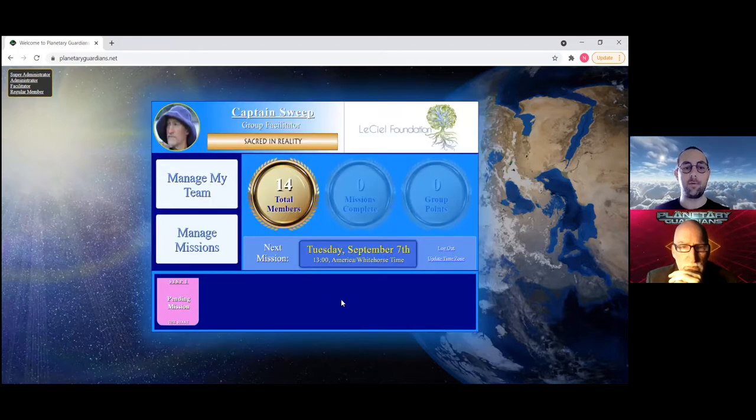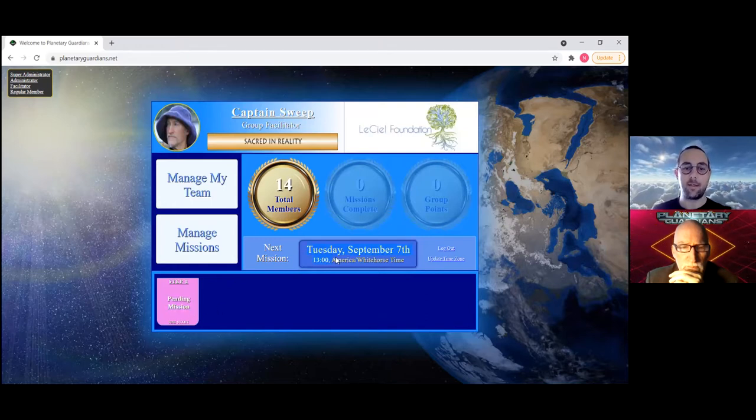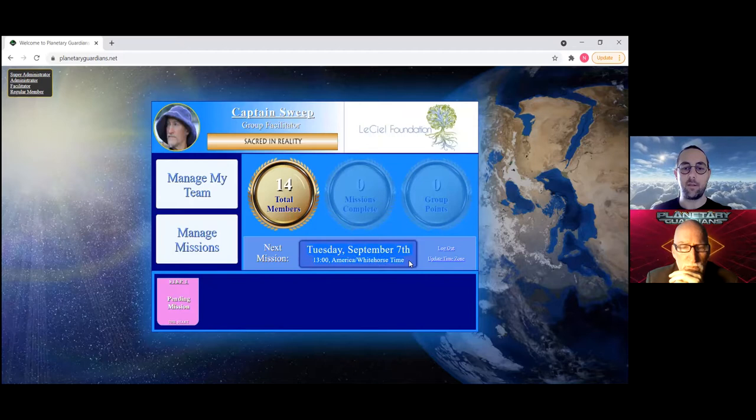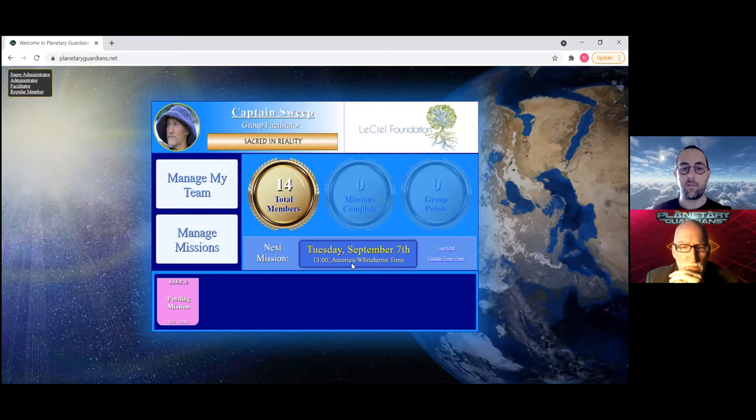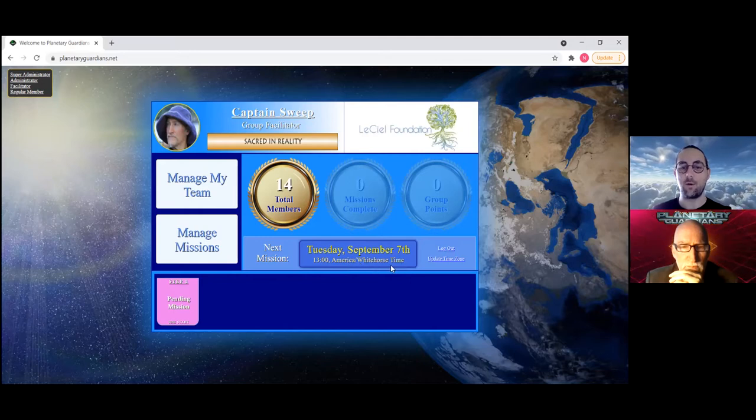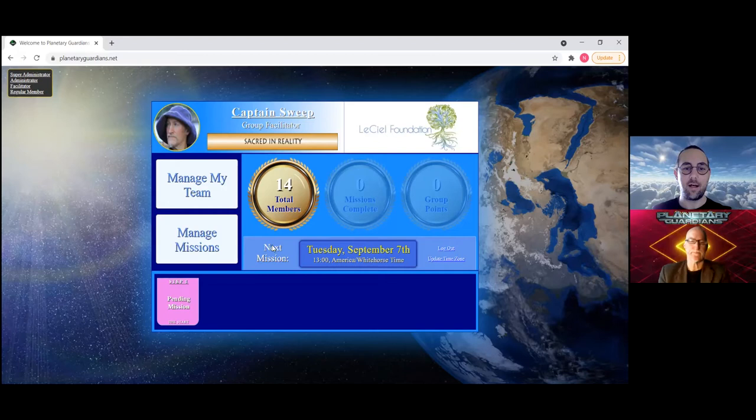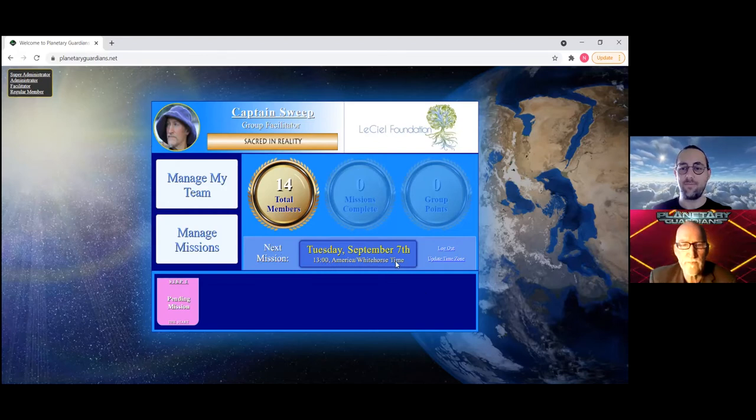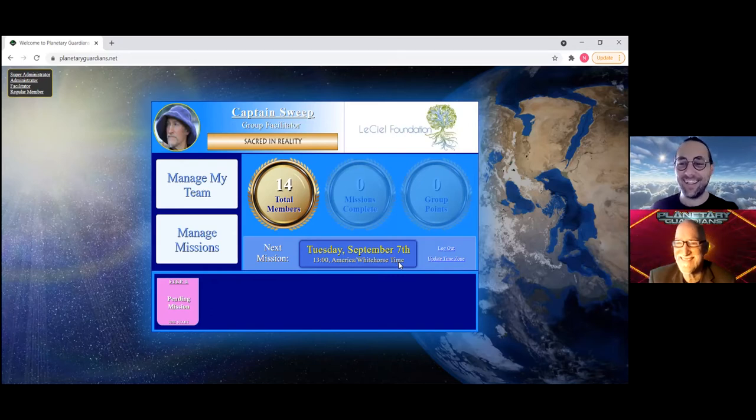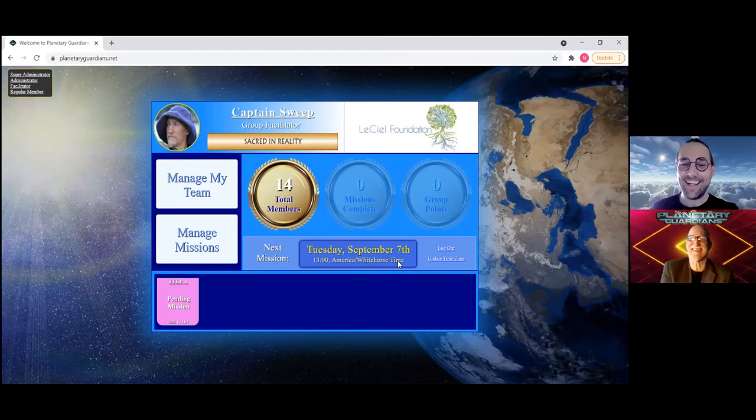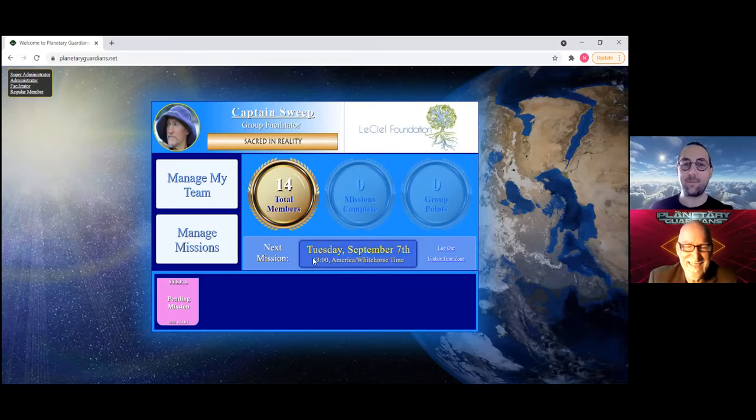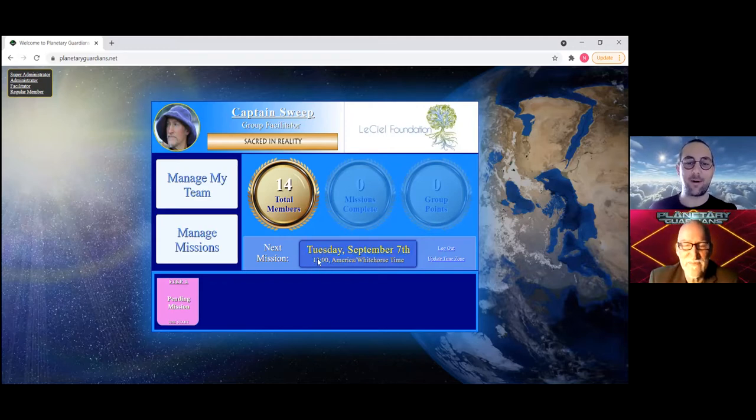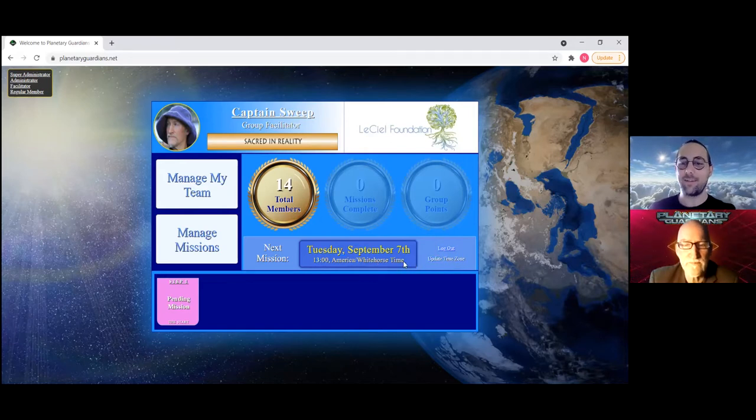So let's for example set it at Monday at 12 noon. Now you'll notice on the bottom left it says pending mission, so the mission is actually ready to go. And it says here next mission in the middle there: Tuesday September 7th at one o'clock America White Horse time. That's when the meeting is.